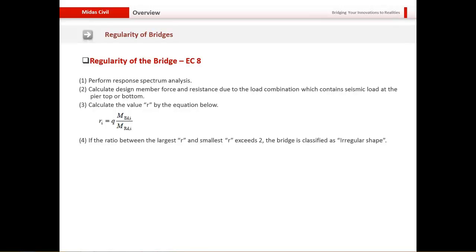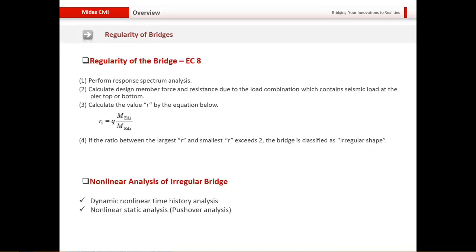Regarding regularity of bridges: the regularity of bridges is related to the geometry of the bridge. In case of regular bridges, the engineer will find it very easy to anticipate the seismic response. But in case of irregular bridges, the elastic response and the inelastic response may be very different. So for irregular bridges, non-linear analysis is more recommended — non-linear analysis cases include pushover analysis or non-linear time history analysis.